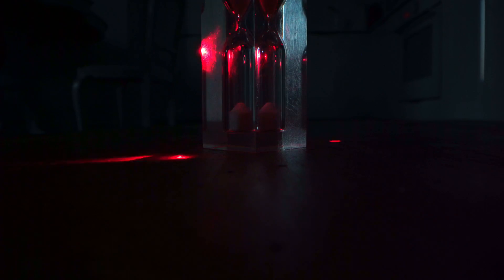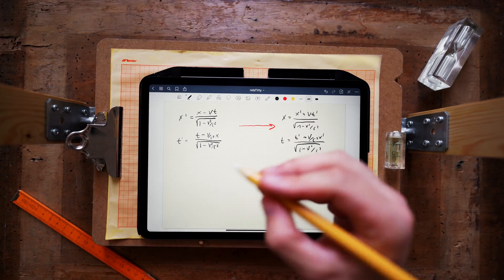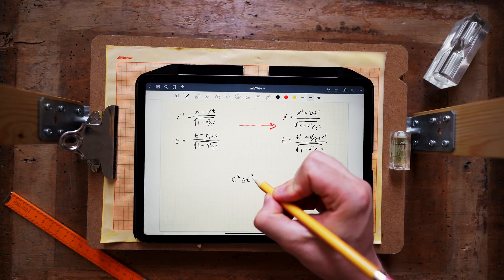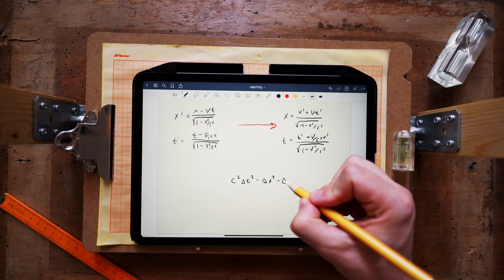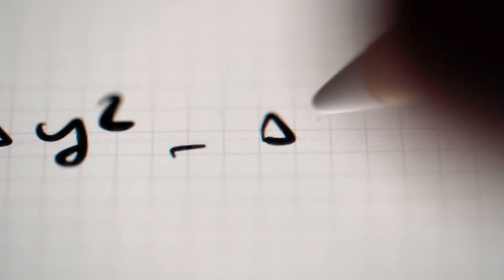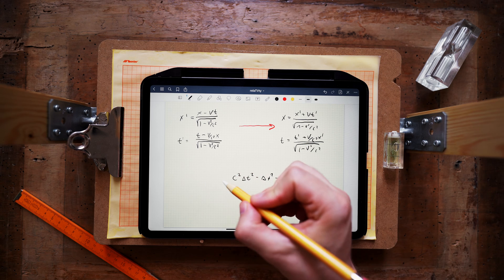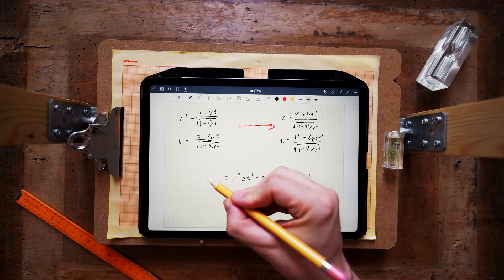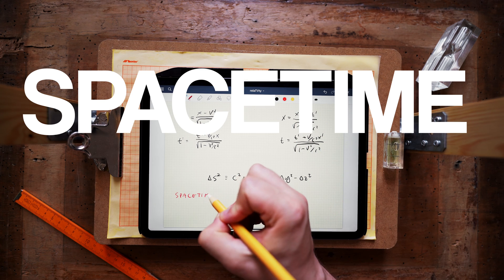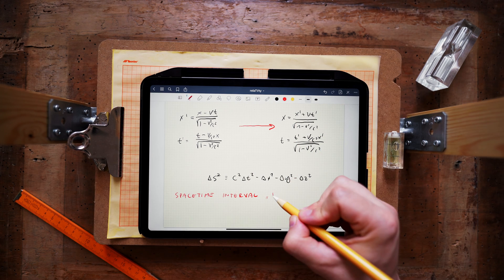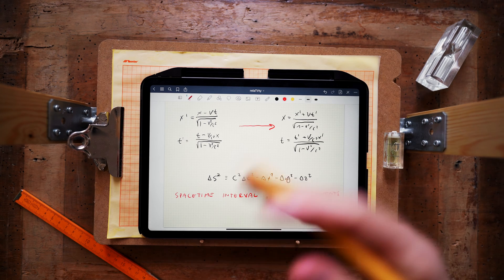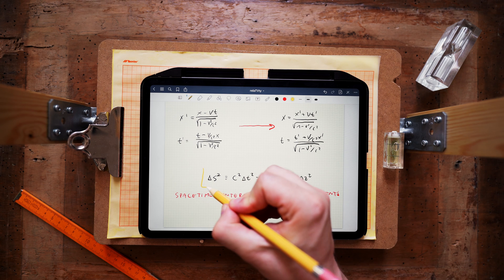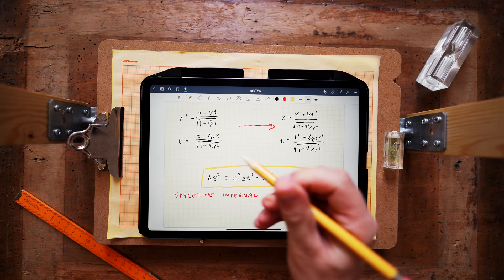So we have begun the whole course with an idea that light moves with the same speed for all inertial observers. And that led us to the observation that the mathematical expression c squared delta t squared minus delta x squared minus delta y squared and minus delta z squared is the same for all inertial observers. It doesn't change when you apply Lorentz transformation. And therefore it makes sense to define this combination of coordinates as a new quantity. We will call that quantity a spacetime interval between two events separated by delta t, delta x, delta y and delta z.